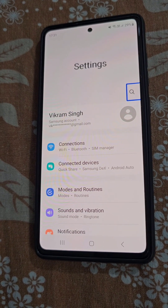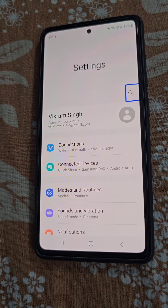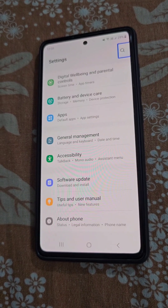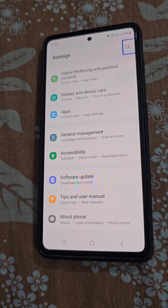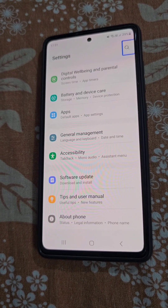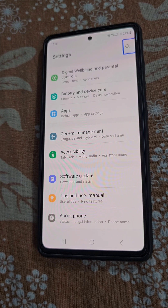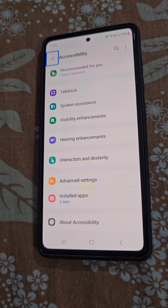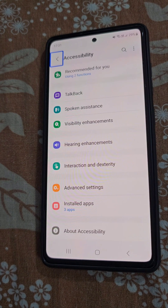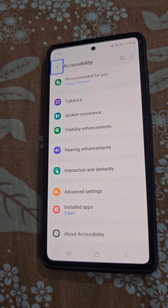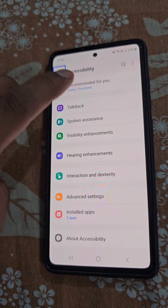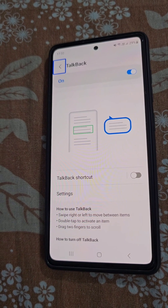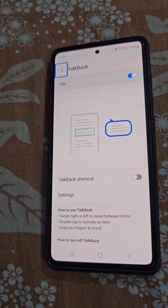Now use two fingers to scroll down. Go to the Accessibility option, tap and double tap to open it. Here you will find the TalkBack option, so tap on TalkBack then double tap to open it.